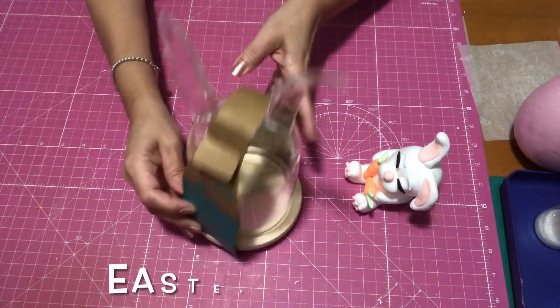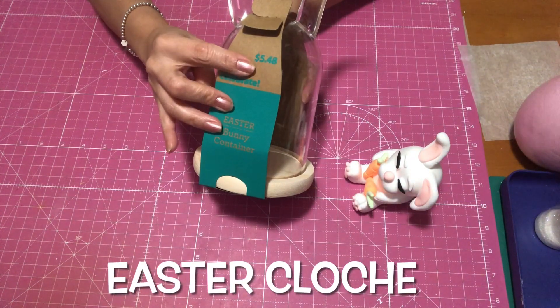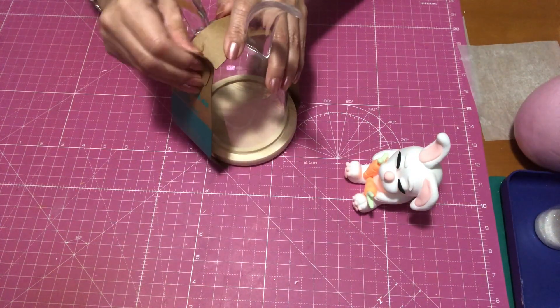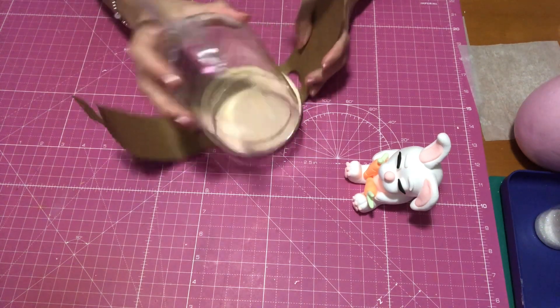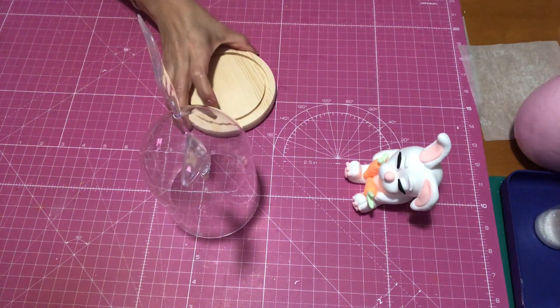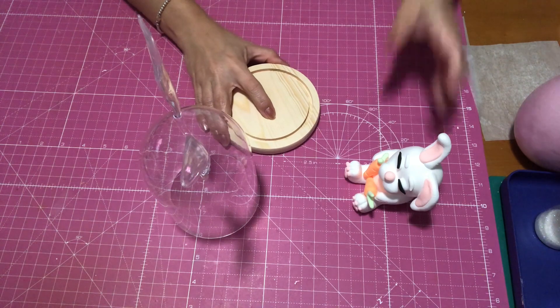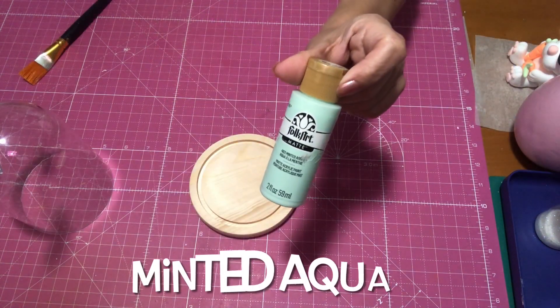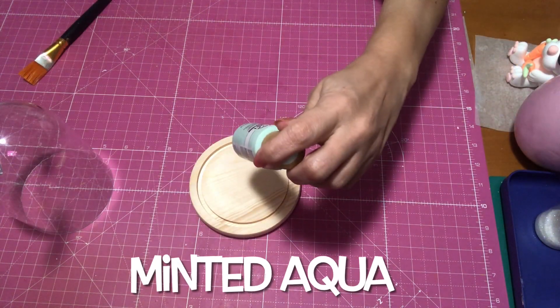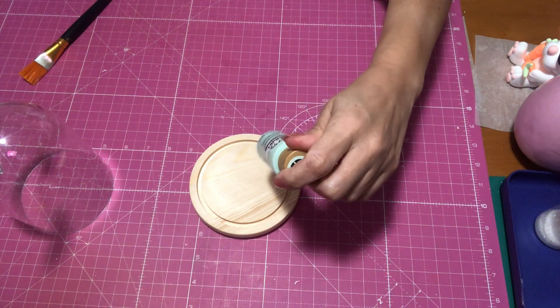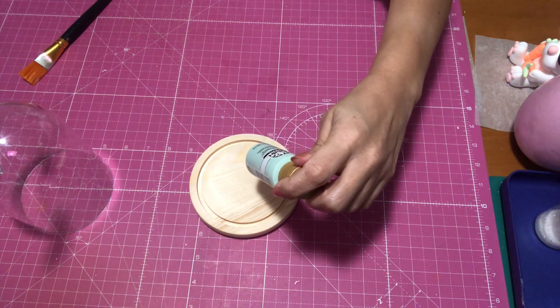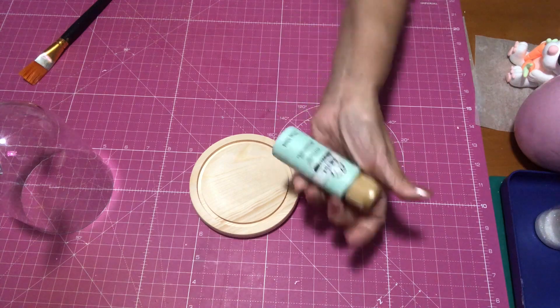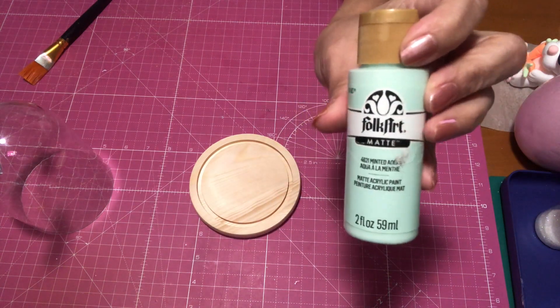All right, so now here is the cloche that I got from Walmart. I really fell in love with it when I saw the little bunny ears on there. Now the wooden part, I am going to be painting that, and I believe I'm going to be using mint aqua if I'm correct. And then I am just going to give it about two or three coats of paint to let it dry.